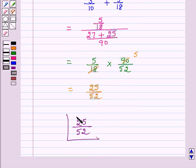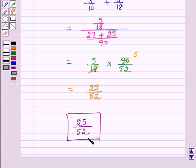So the probability of E2 given A is 25 over 52. That is the probability of drawing a ball from bag two, given that it is red, is 25 over 52. This is the answer for the above question. This completes our session. I hope the solution is clear to you. Bye and have a nice day.